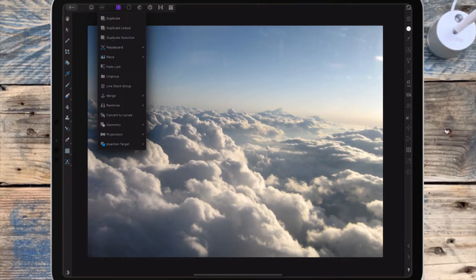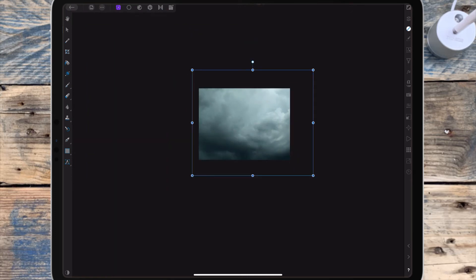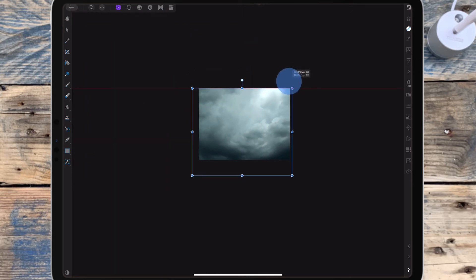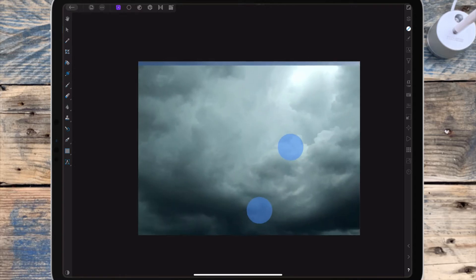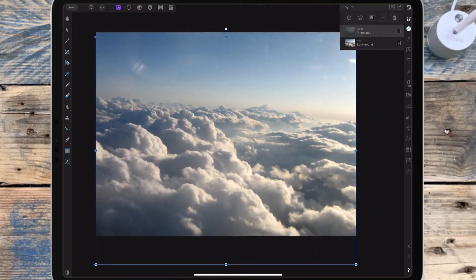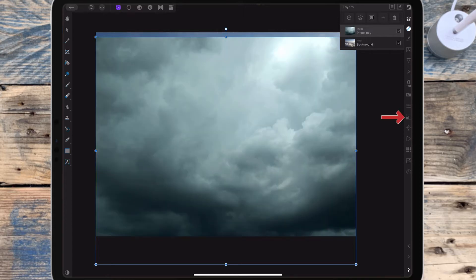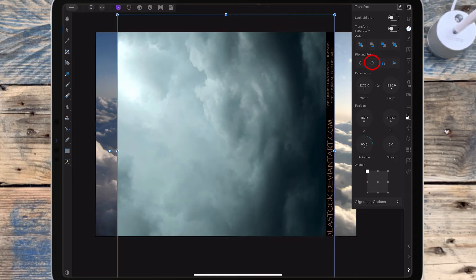I'm starting off with two sky pictures and blending them together. For the second picture I've brought in, I'm making sure it's at the top of the layers, then I'm going to the transform studio and rotating it twice anti-clockwise.